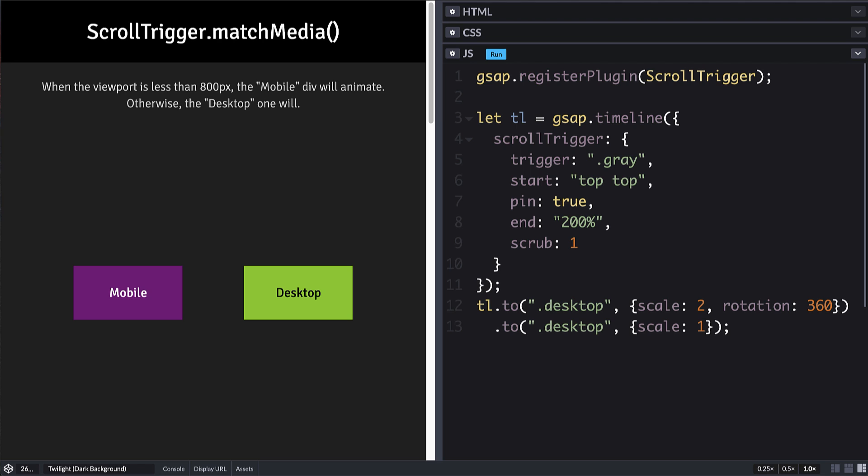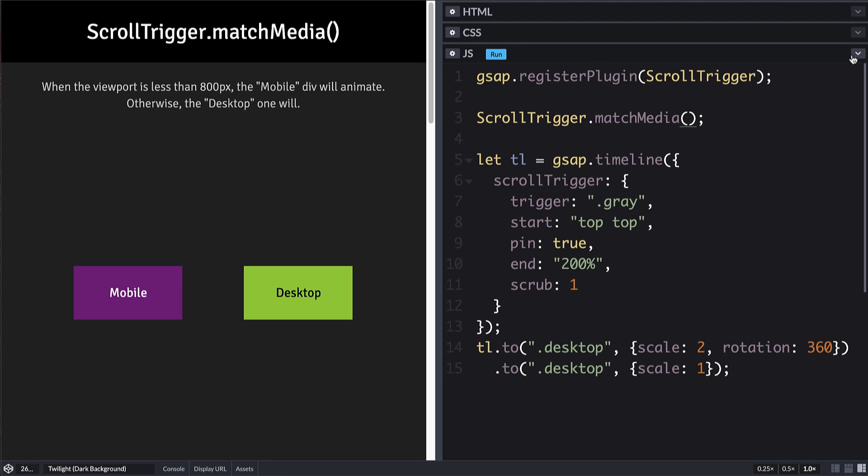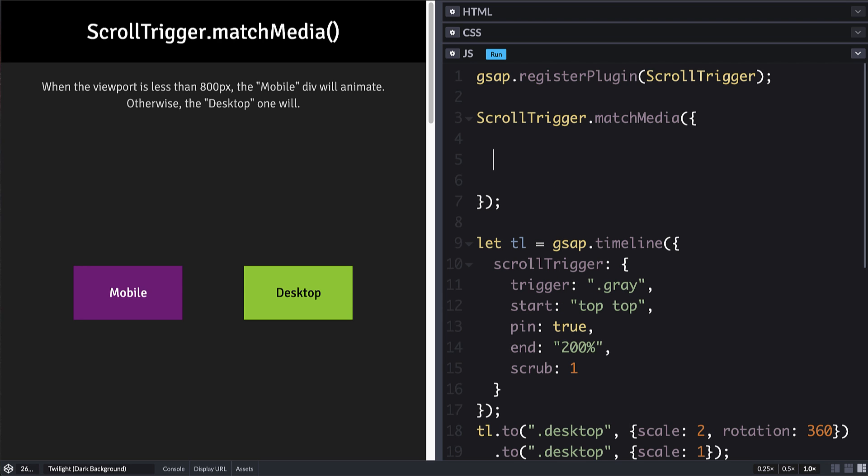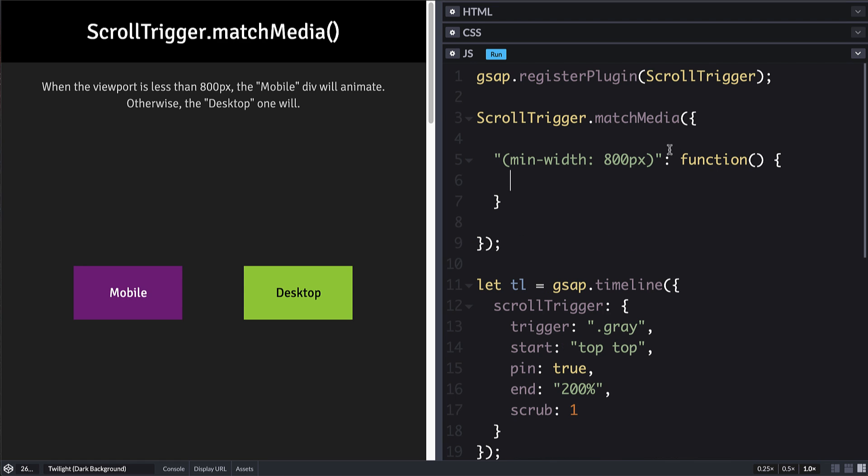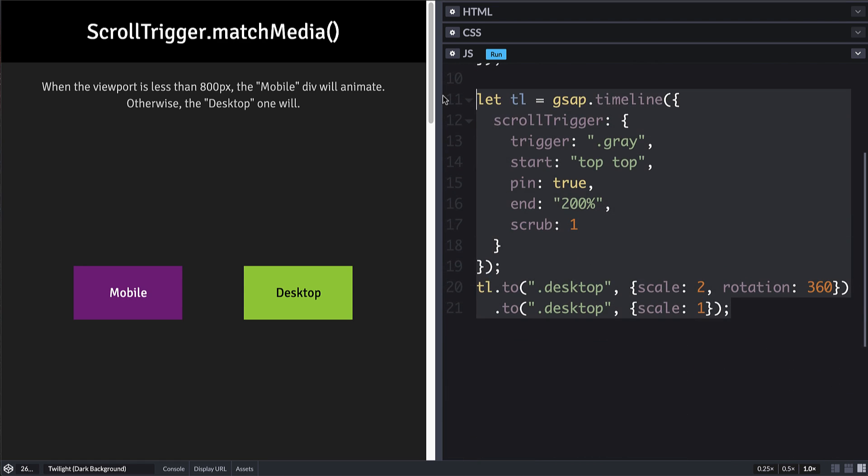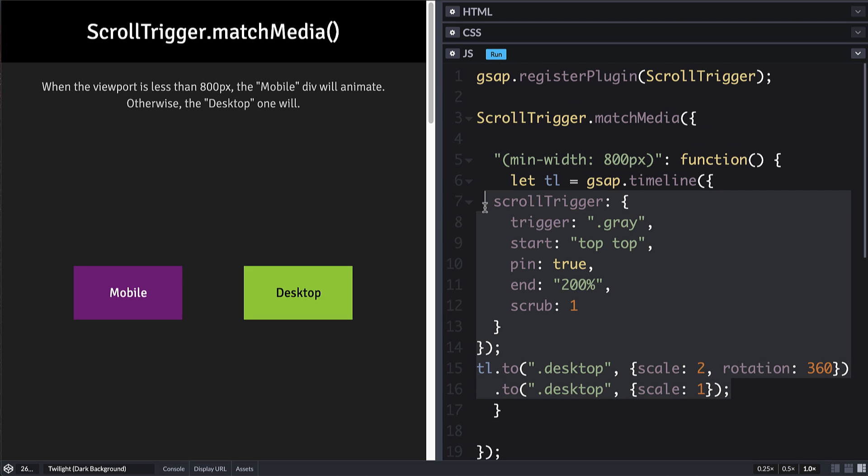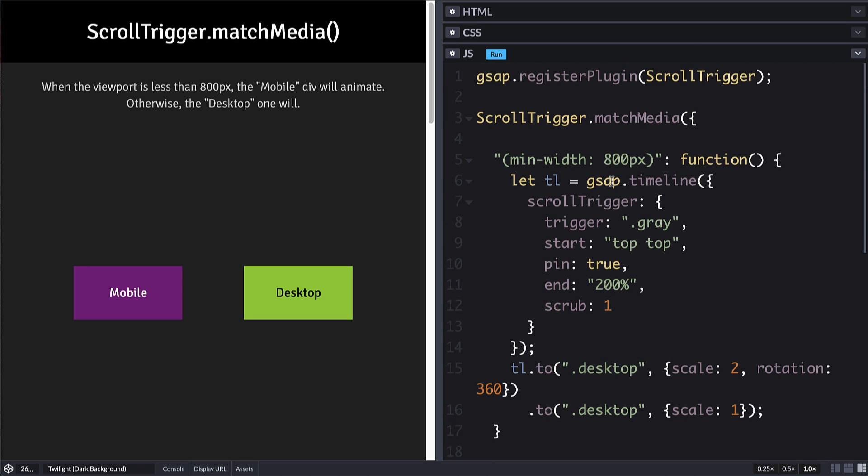And we do that by putting this into a match media call. And we simply pass an object to match media. And for each media query, we'll use a key. So for the desktop, we are going to say the min width will be 800 pixels. We set that to a function. And inside this function, that is where we do all of our setup. So we'll just copy all this code from here and we will paste it in there. So now this function will get called every time that media query is true. And then anytime that it's not true, it keeps track of any scroll triggers that are created inside of this function and it will revert those.